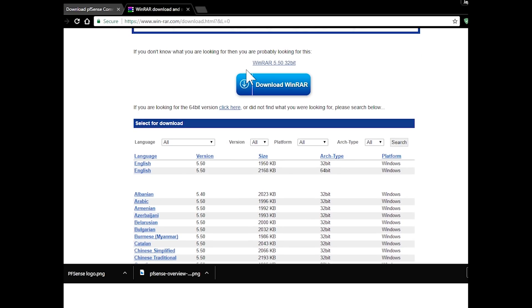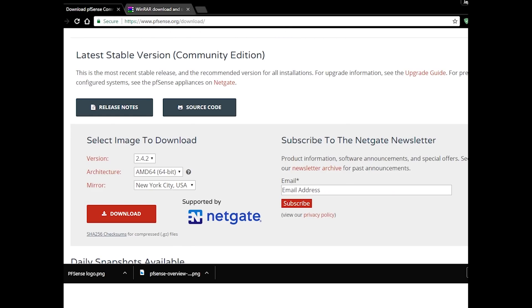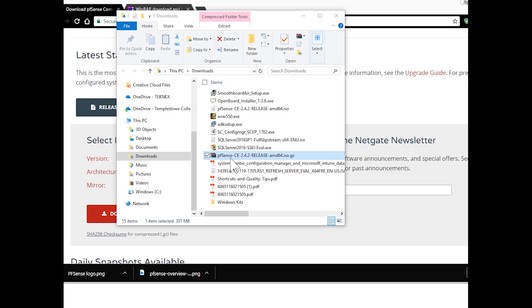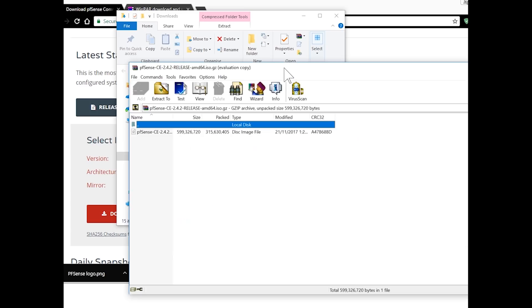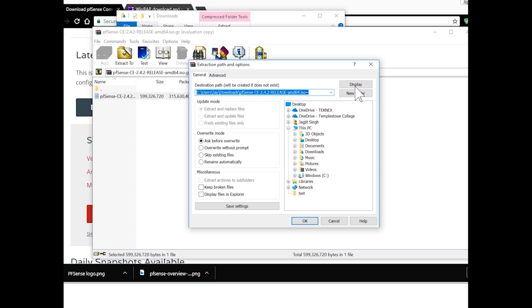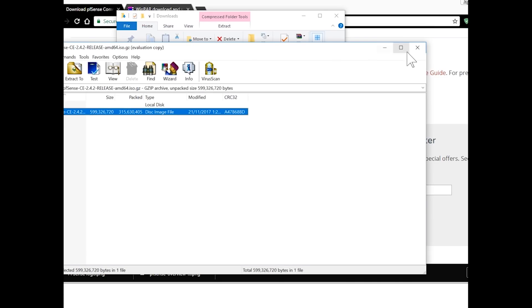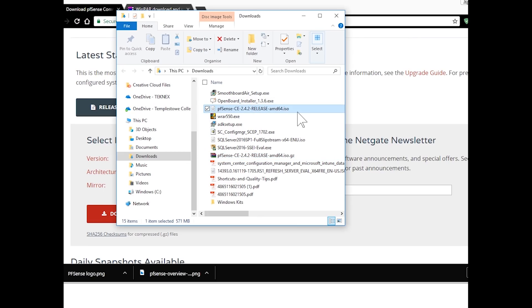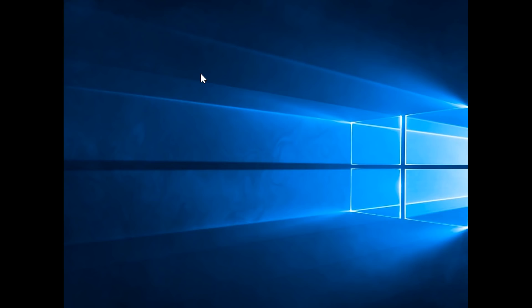I'll show you the download file I have and how I extracted it. In my Downloads folder I have PFSense 2.4.2 release, which is an iso.gz file. I downloaded WinRAR, right-clicked the file, opened it with WinRAR, clicked Extract, and picked the folder where I wanted to extract the ISO. I've already extracted my ISO file to the Downloads folder. That's the whole reason why we need WinRAR.